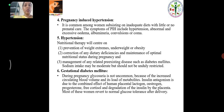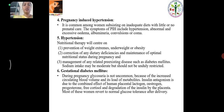Hypertension: The nutrition therapy will center on prevention of weight extremes — underweight or obesity — and management of any related pre-existing disease such as diabetes mellitus. Sodium intake may be moderate but should not be unduly restricted. Gestational Diabetes Mellitus: It is not uncommon because of the increased circulating blood volume and its load of metabolites.